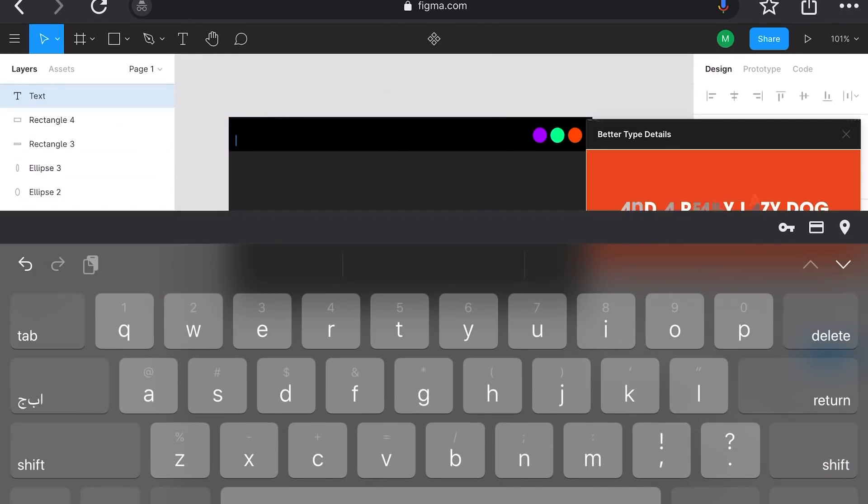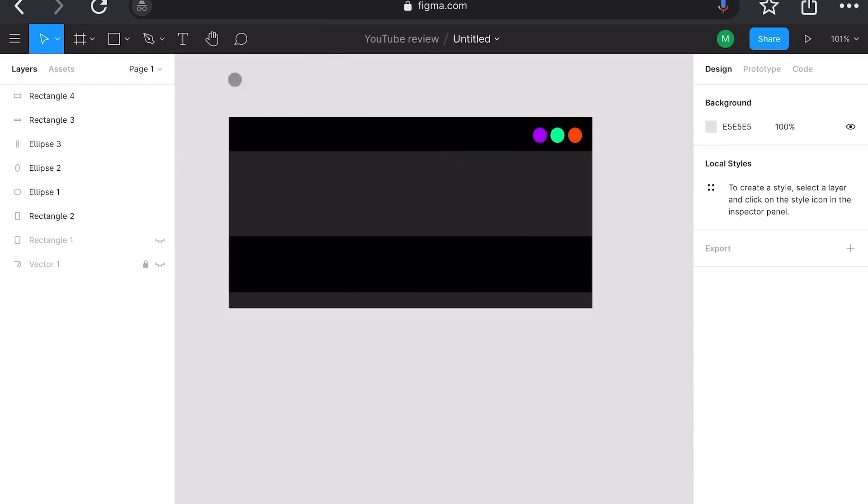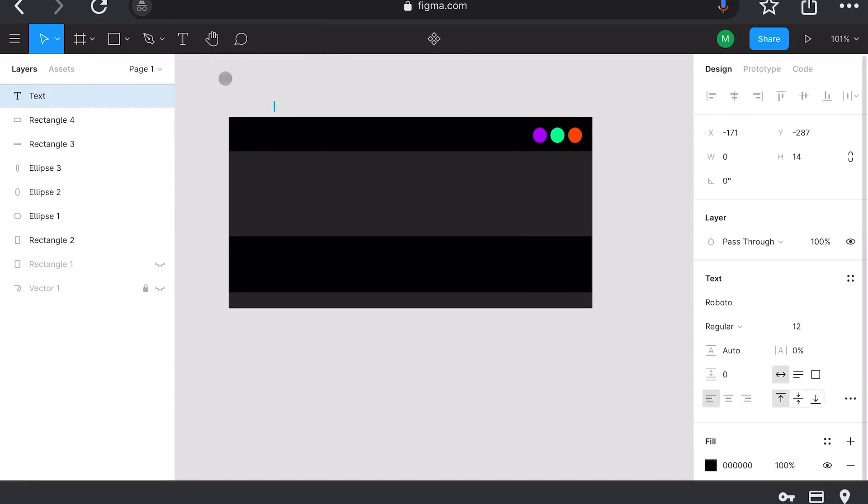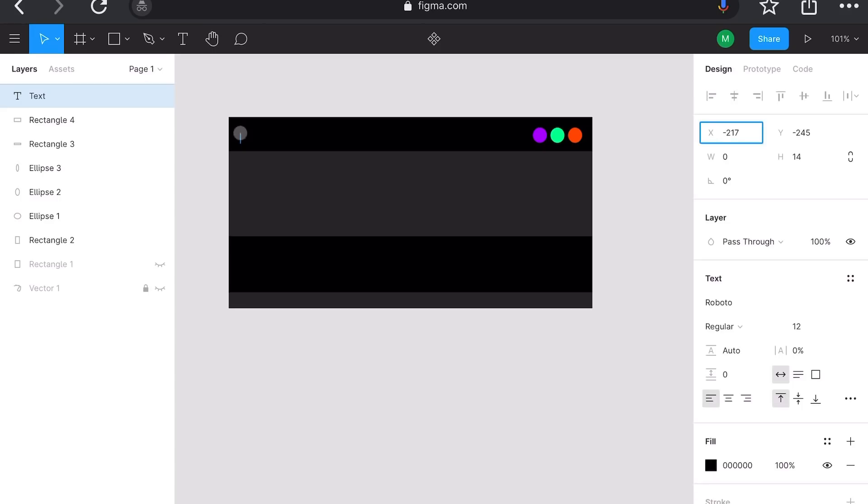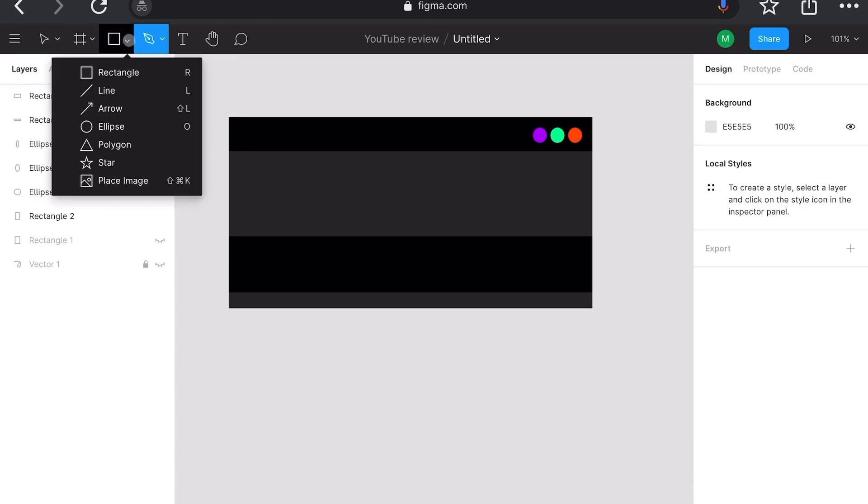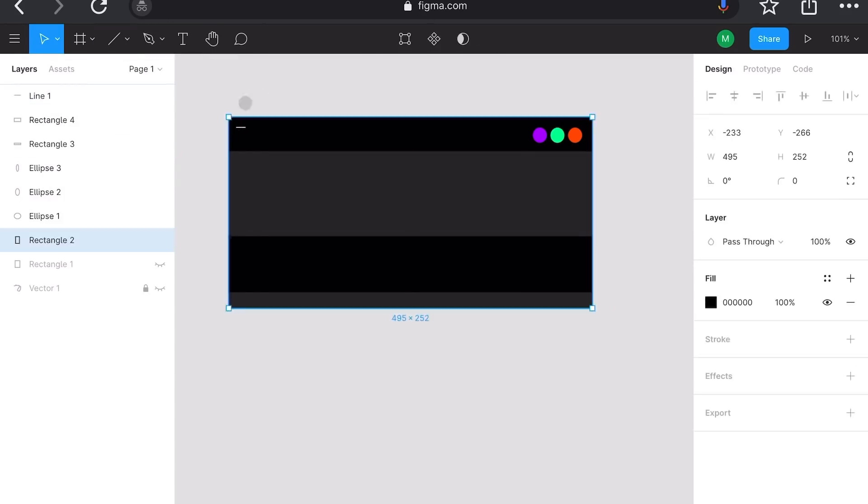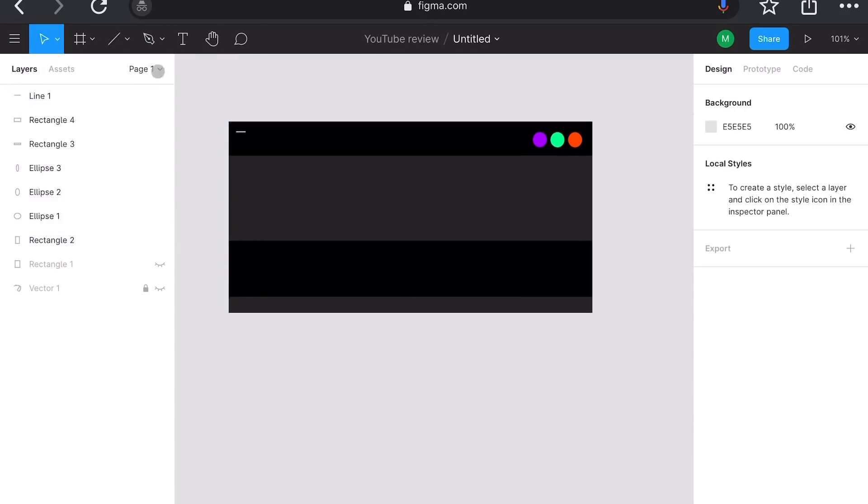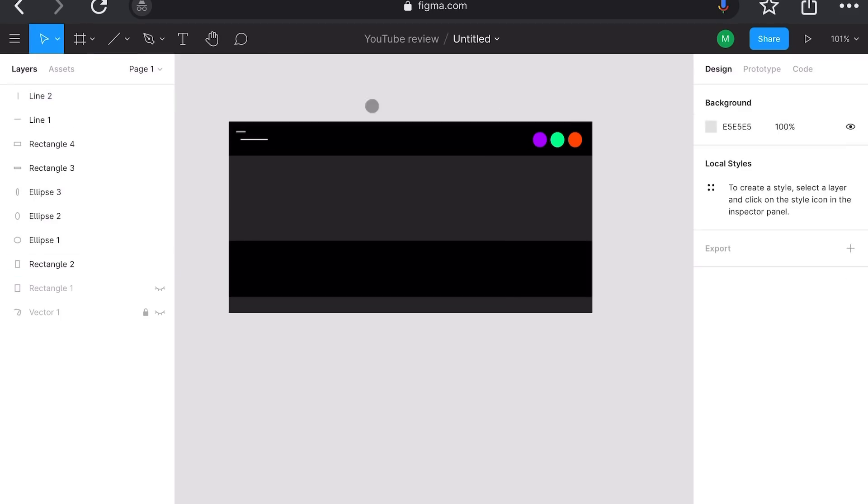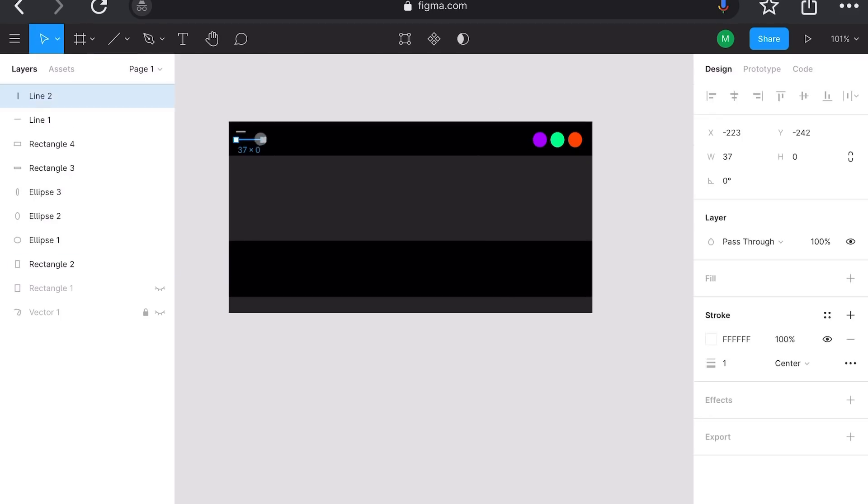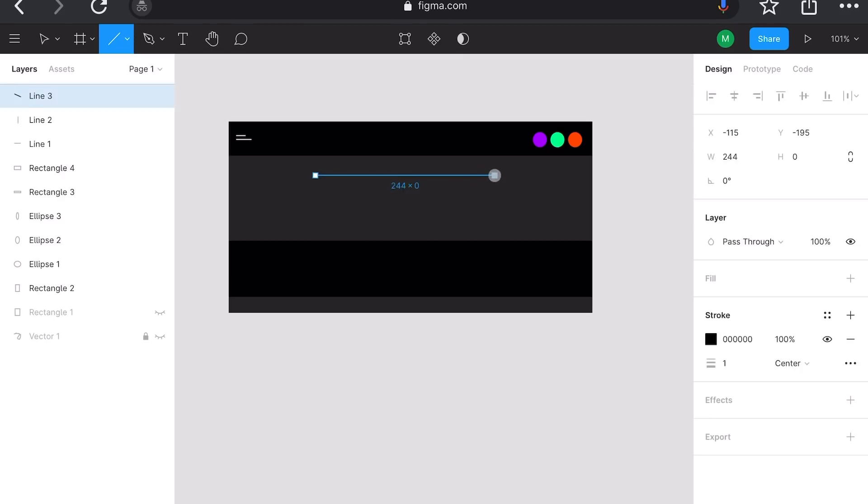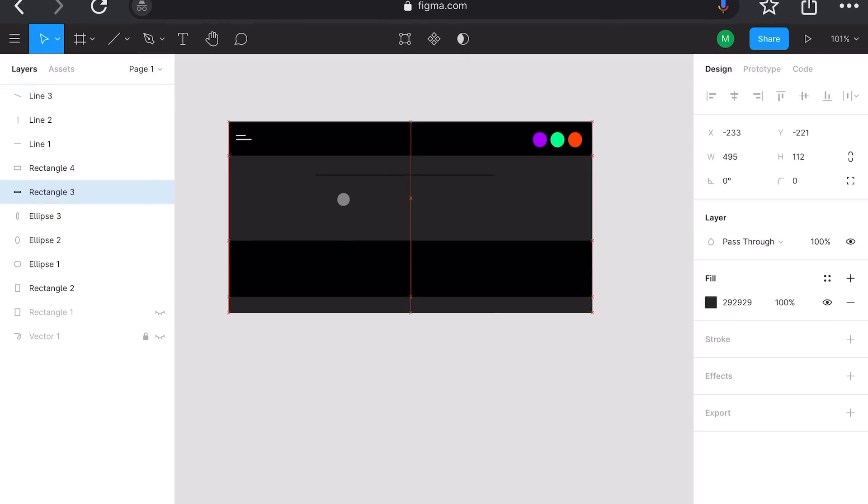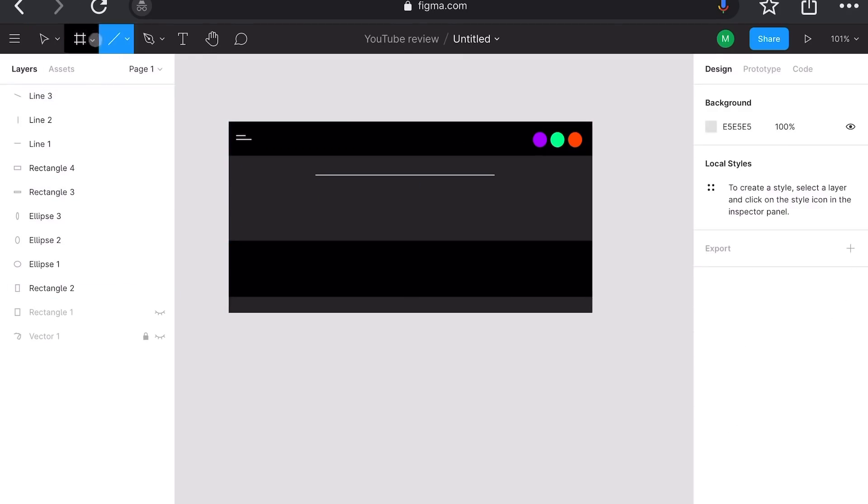Last but not least, Figma allows designers to sharpen the curves and edges of the prototype, and at the same time, helps to share mockups with developers so that they can inspect the designs.